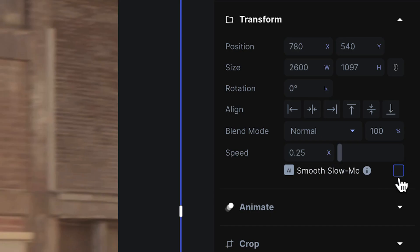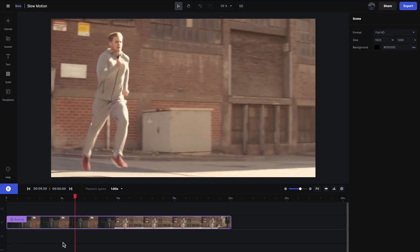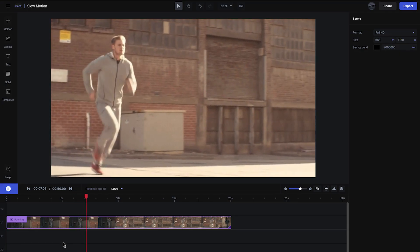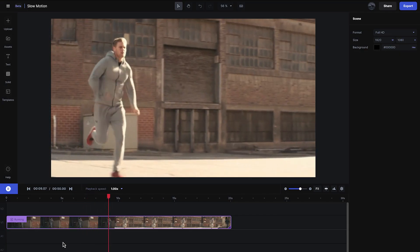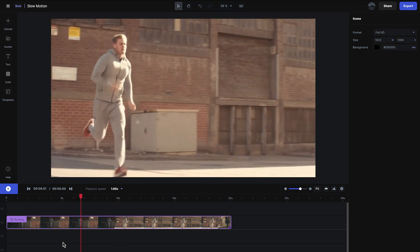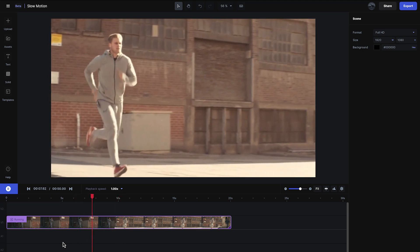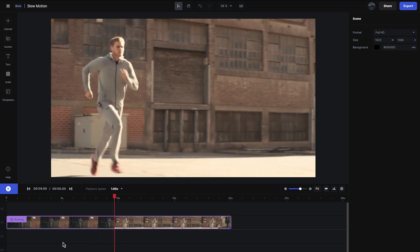But by simply pressing the smooth slow motion button, Runway will interpolate the time and motion between the frames and give you buttery smooth slow motion on clips that were not initially shot in a high frame rate.